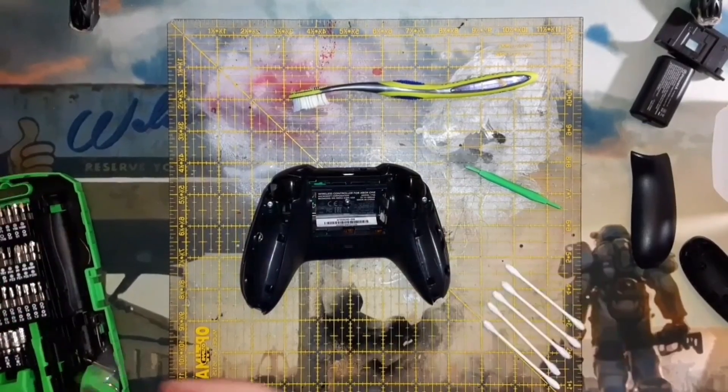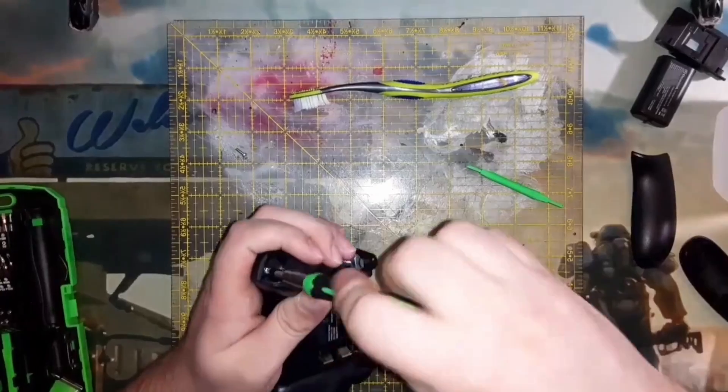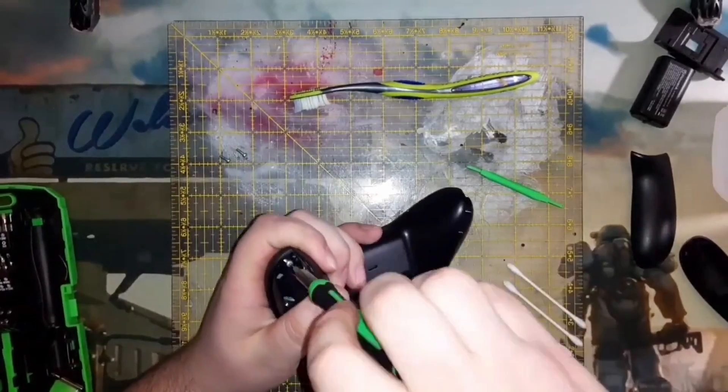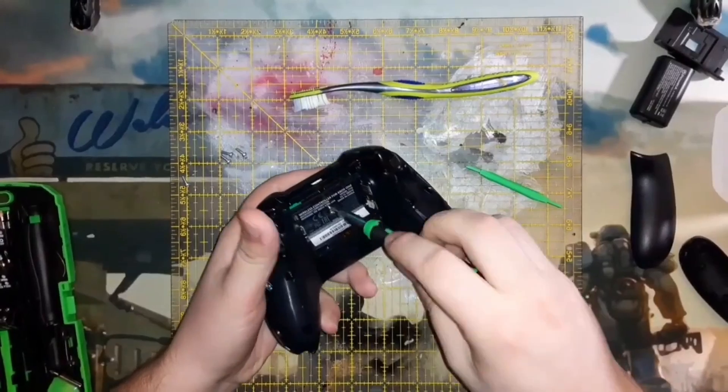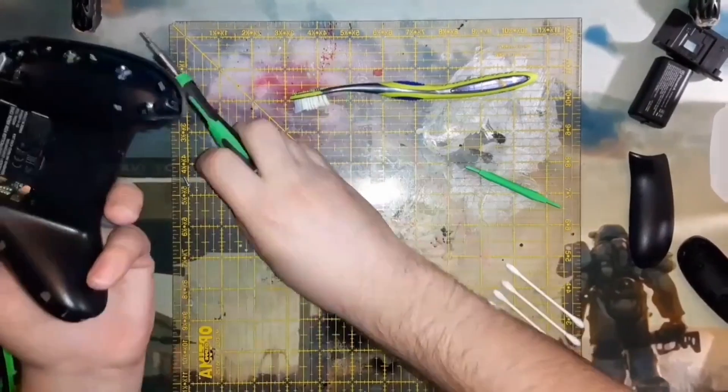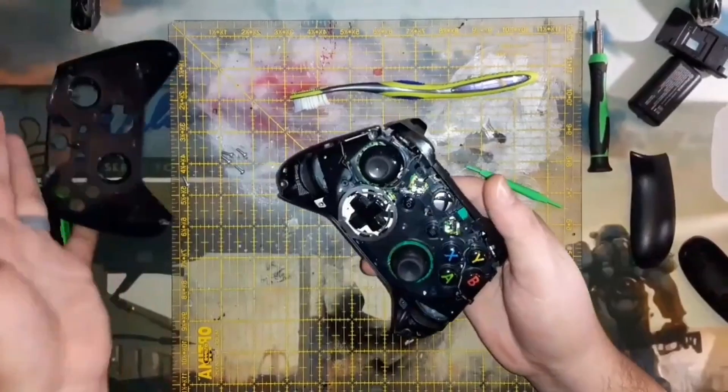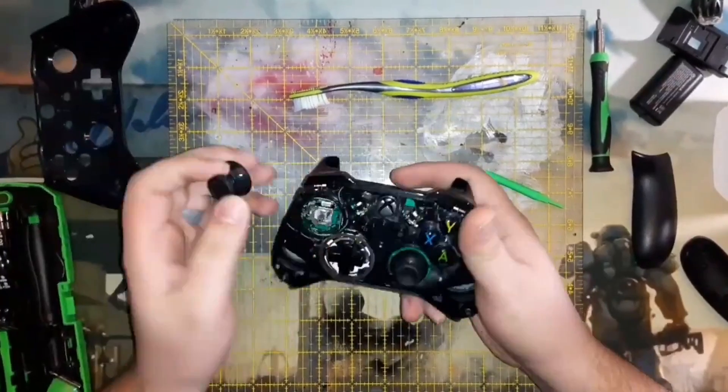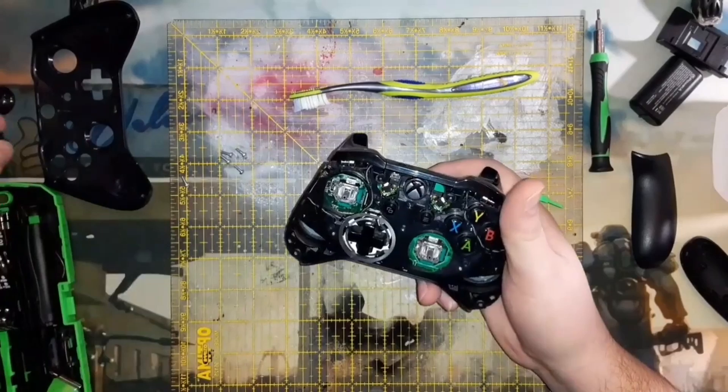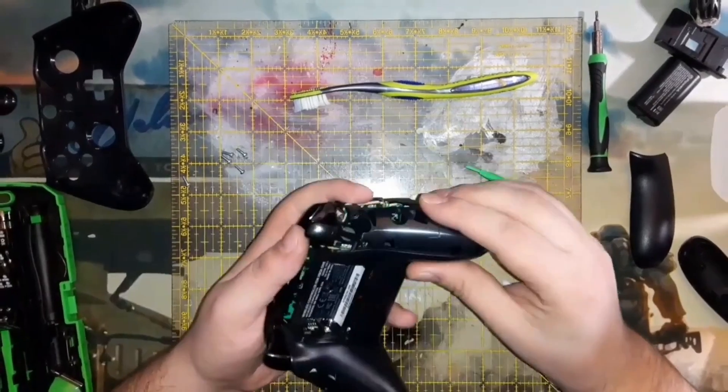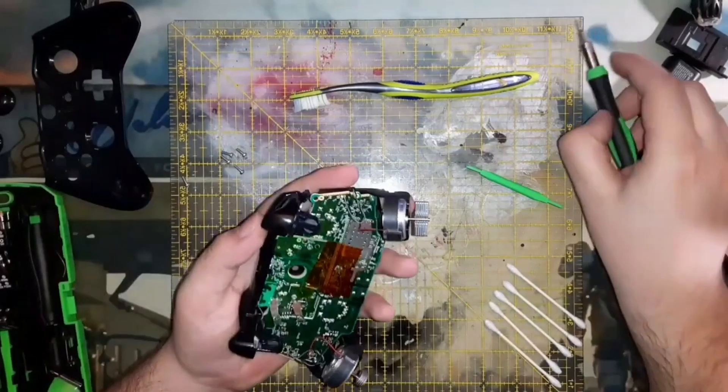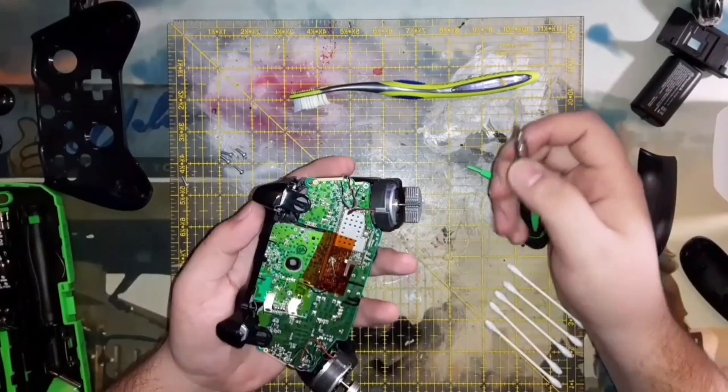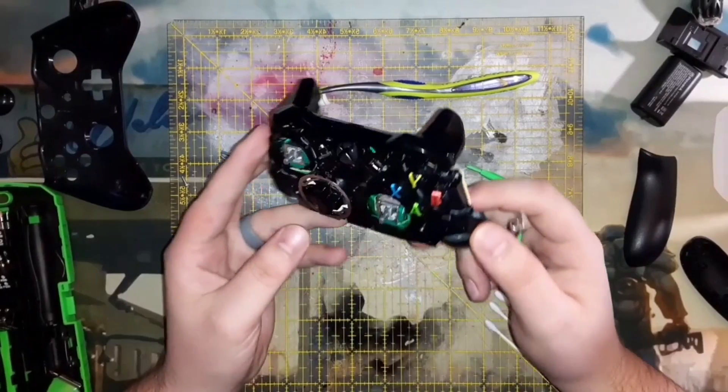As you saw me struggle with them, especially if it's a newer controller, it can be quite tedious to deal with. But once we get that apart and get the screws out of the back, the faceplate comes off and from there the back plate will lift off as well. This is where things get a little bit more complicated.